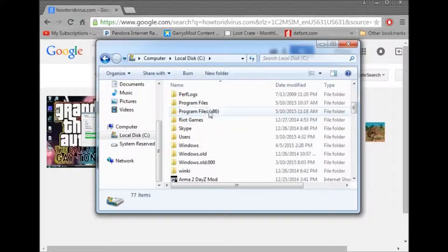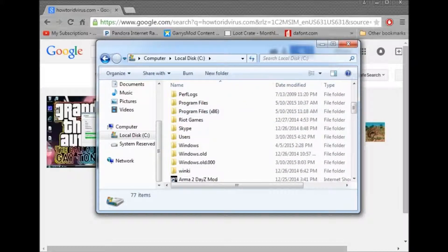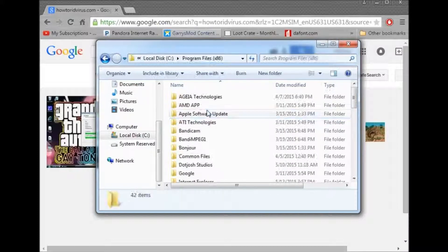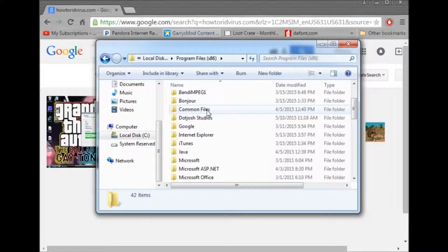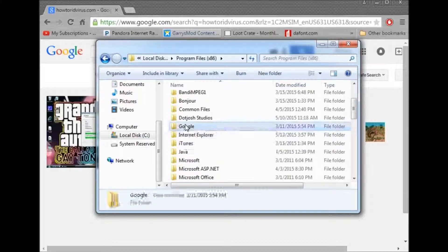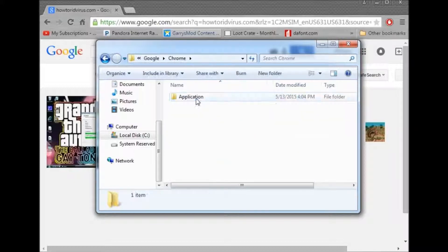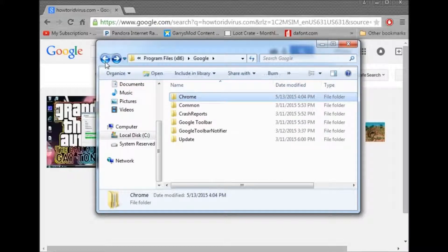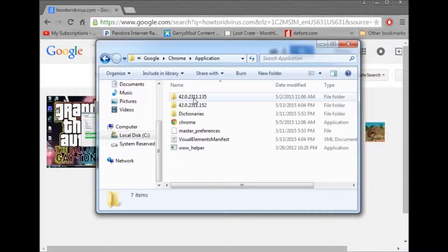You're going to want to, I've got to exit out of that real quick. Crap. And so you're going to want to go to Google, and Chrome, they spelled Chrome wrong I think. And then you're going to want to go to Chrome, application.